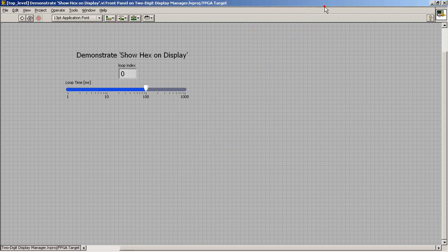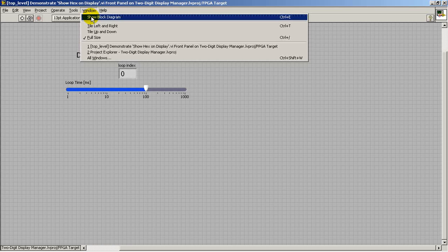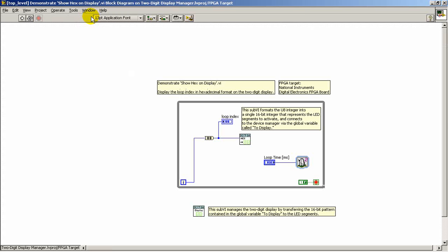In particular we'll take a look at a demonstration VI that shows how everything hangs together here.